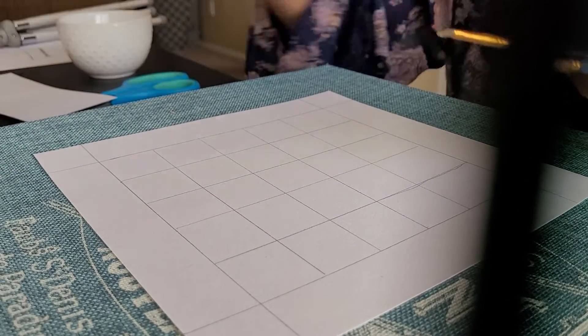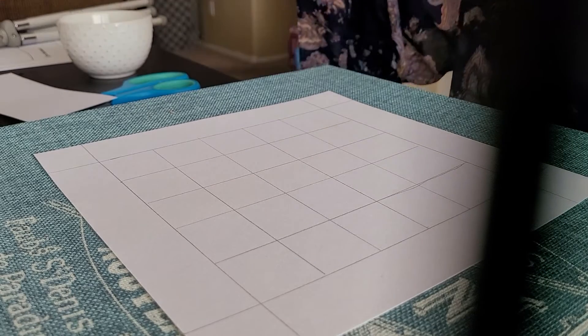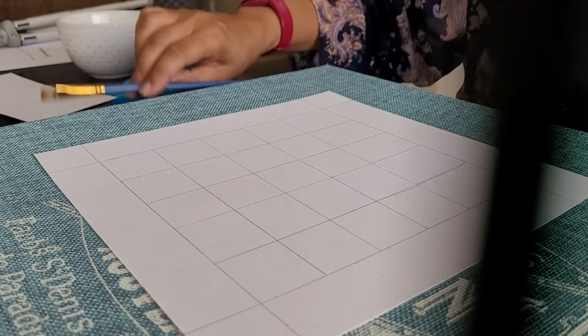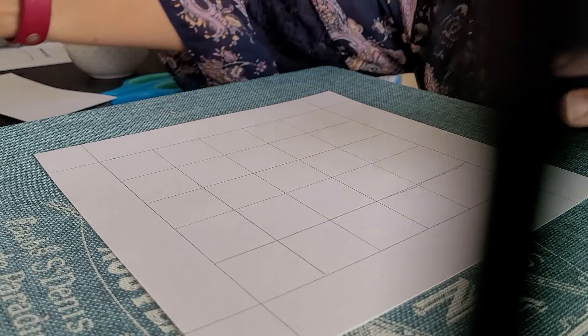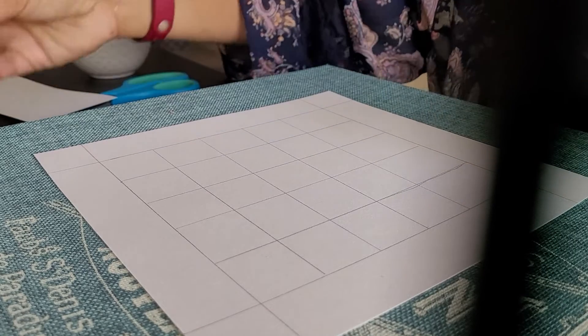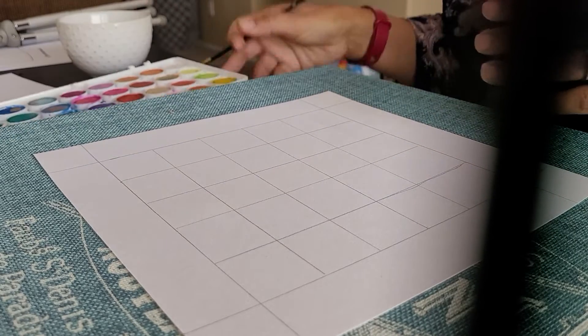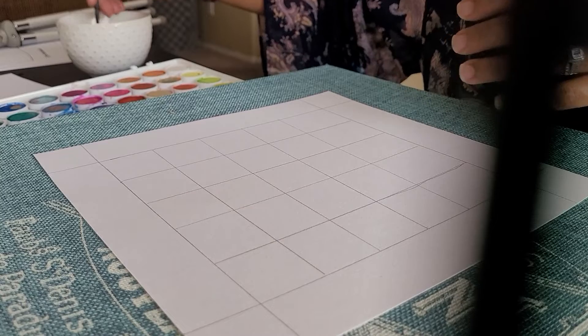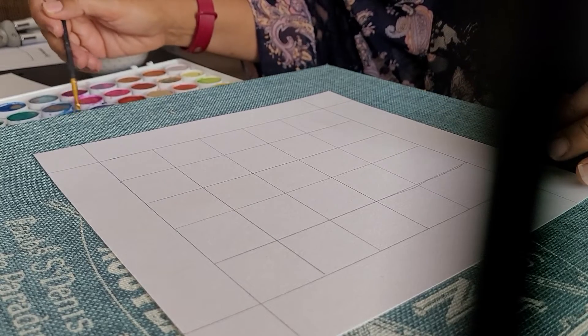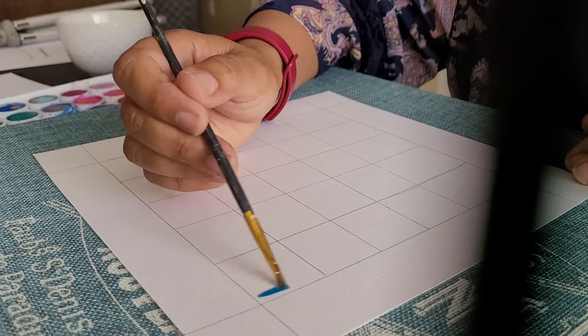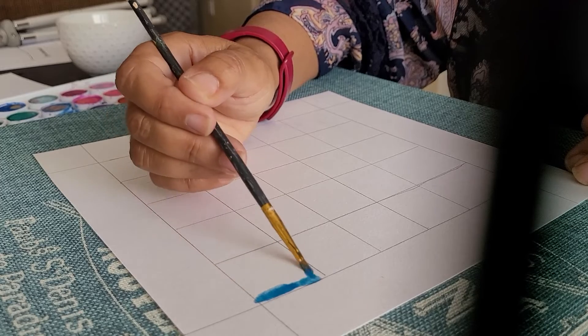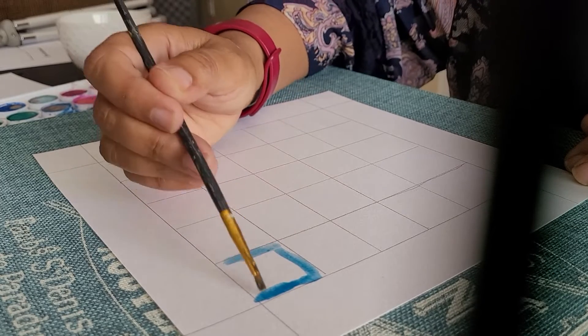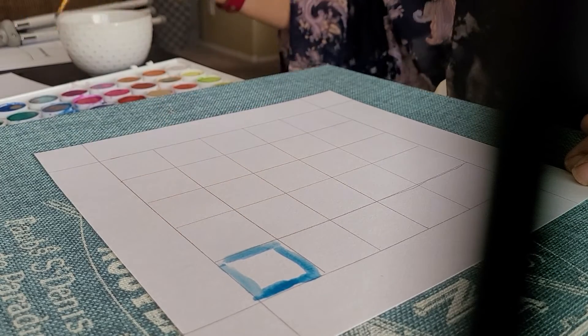So basically what you're doing is a repetitive pattern in which you have gridded this paper into squares and then you're actually going to take whatever medium that you're using and you're actually going to create the square again within the square.